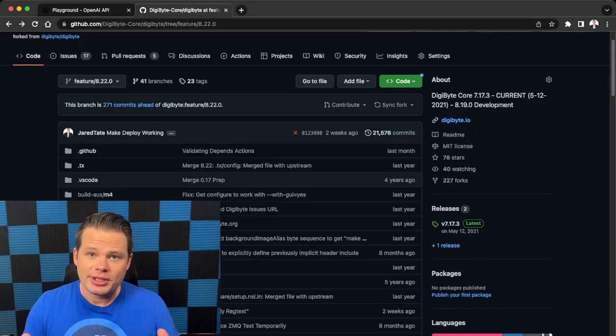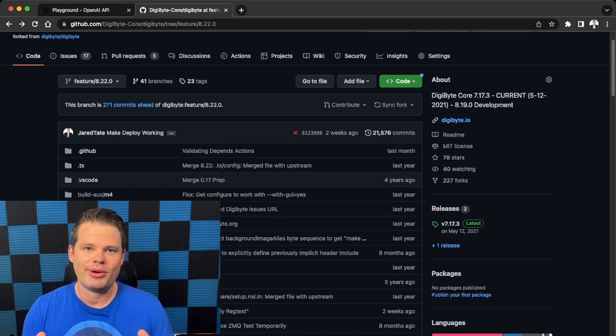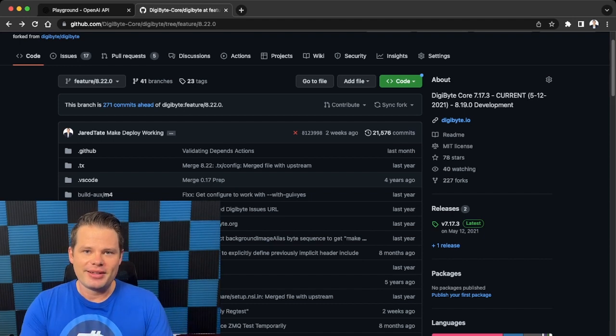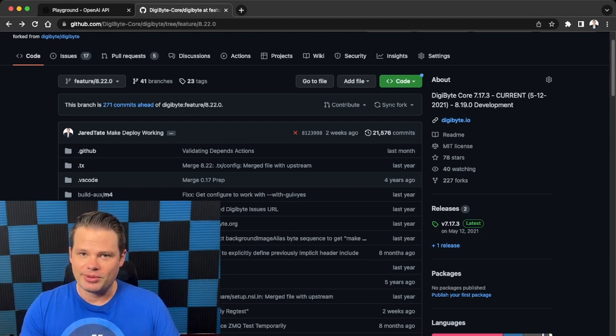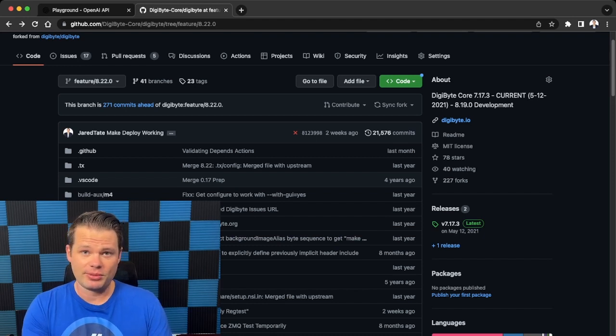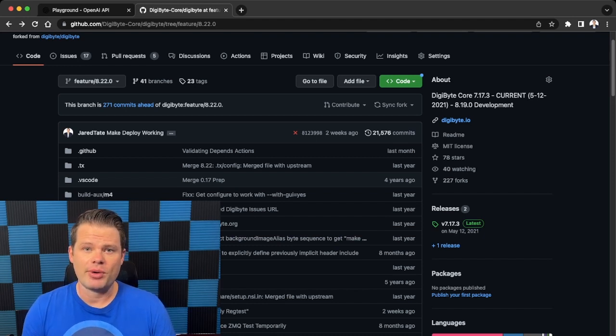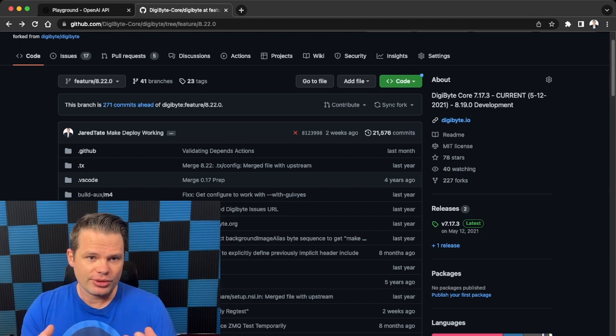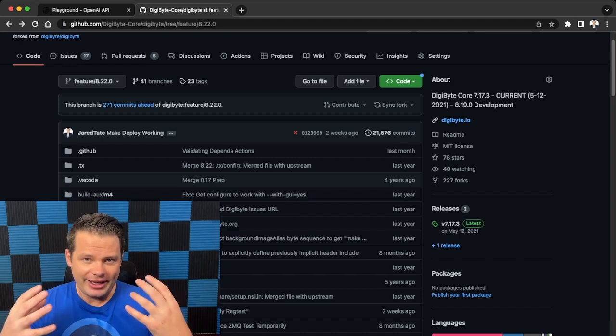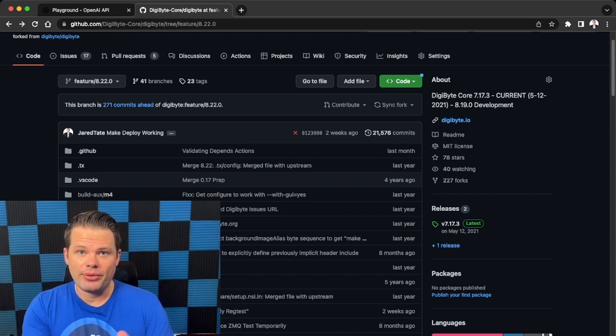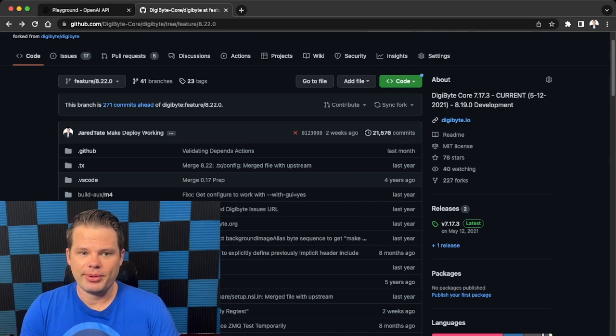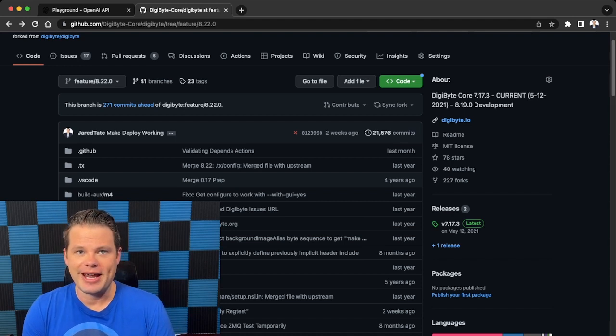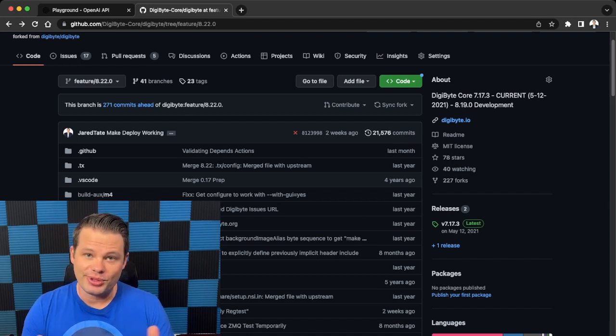As an example of some very complex code, I'm actually going to use the DigiByte core blockchain protocol. Now DigiByte is an open source decentralized blockchain that was launched in January 10th of 2014, and it was originally forked from Bitcoin, so it shares a lot of the same source code and features as Bitcoin.